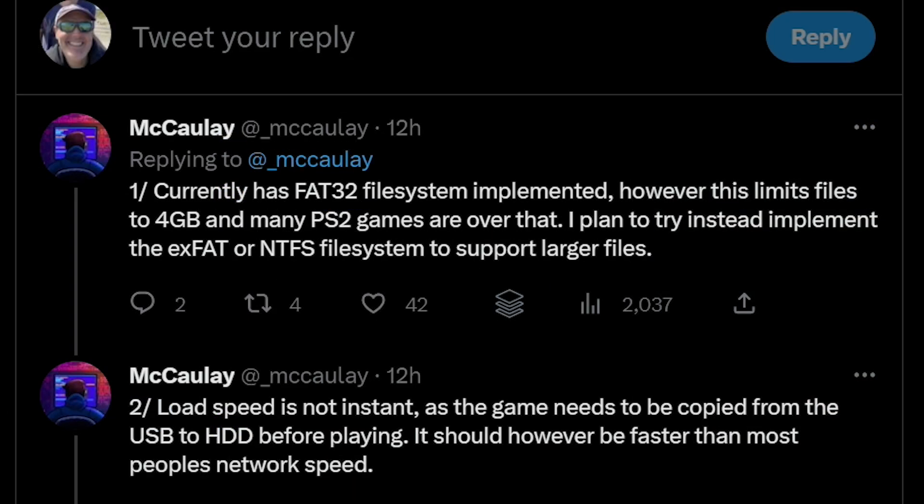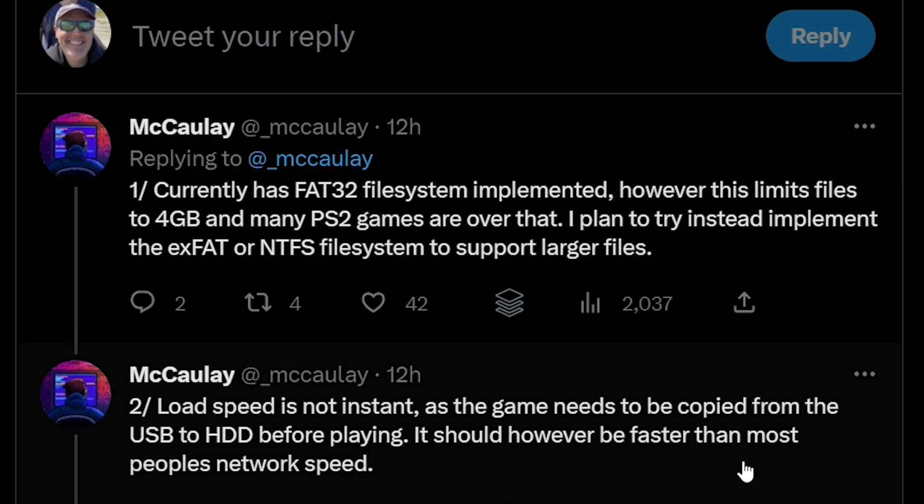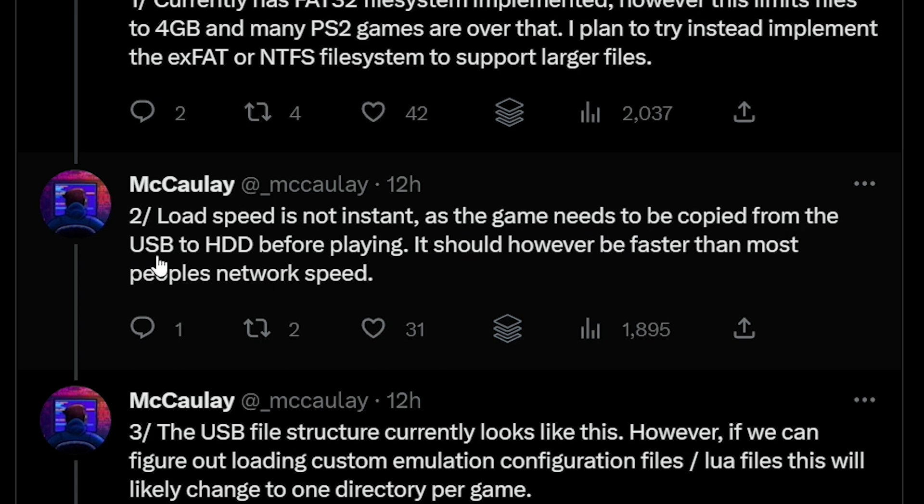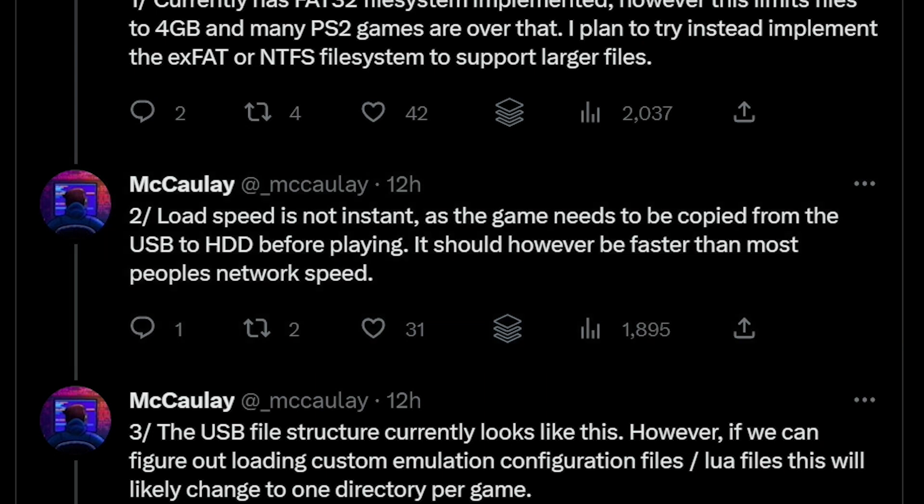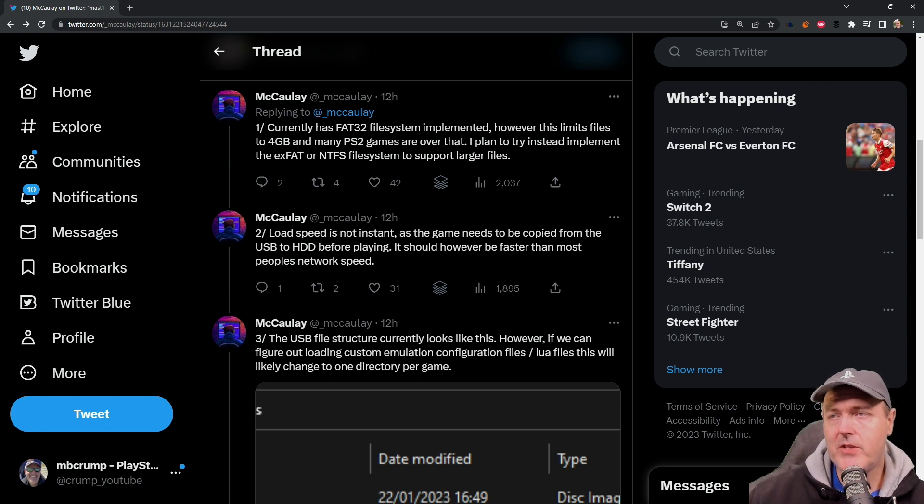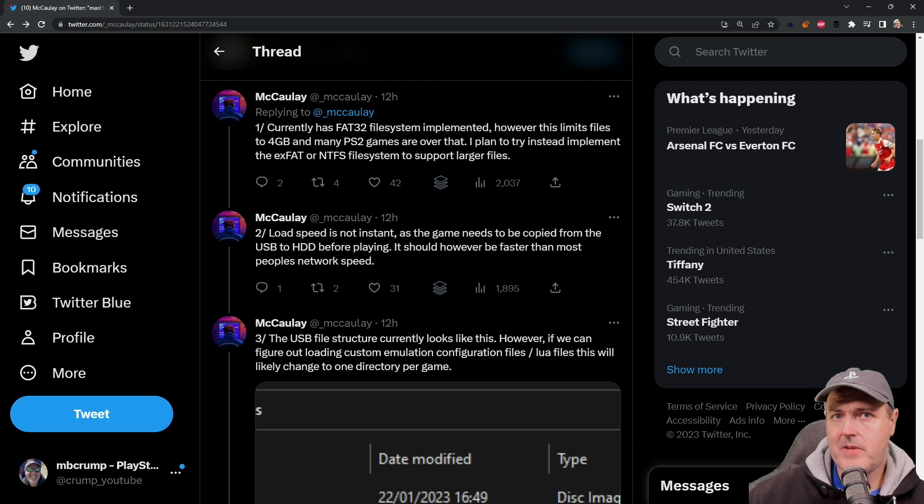And so the second note that he put in here was that load speed is not instant as the game needs to be copied from the USB to HDD before playing. It should, however, be faster than most people's network speed. And again, remember, it is copying your game just to the local system.